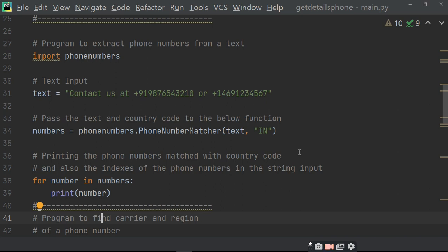Printing the phone number match with the country code and also the index of the phone number in the string input. Ab wo match karega aur find out karega ki kahan kahan pe phone number hai. To pehla 14 index pe hai, doosra 27 index pe hai. To wo print karega 14, 27, aur phone number jo humne liya hai. for number in numbers — numbers jo define kiya gaya hai, usme se number ko jo number honge hume print karega.